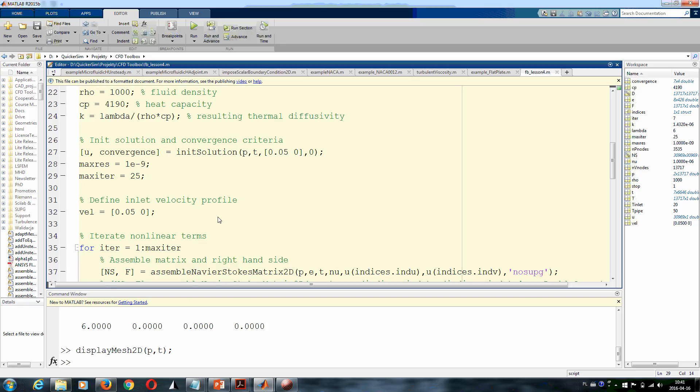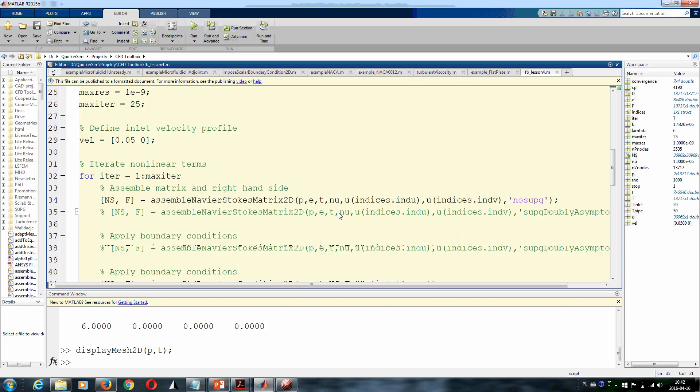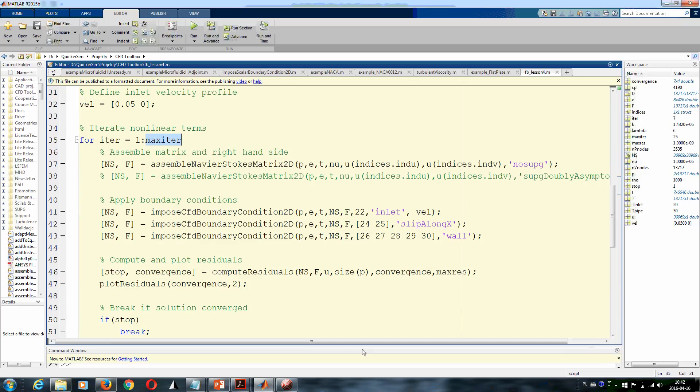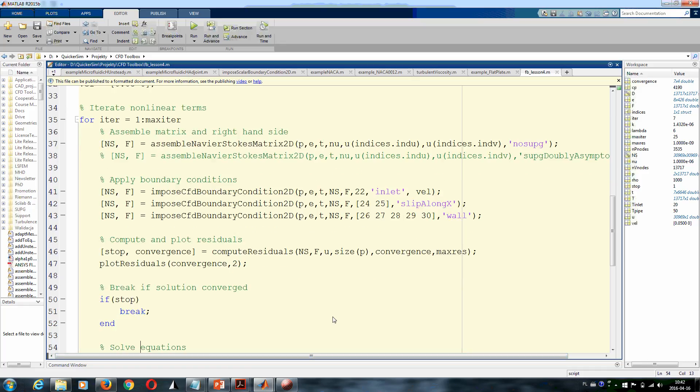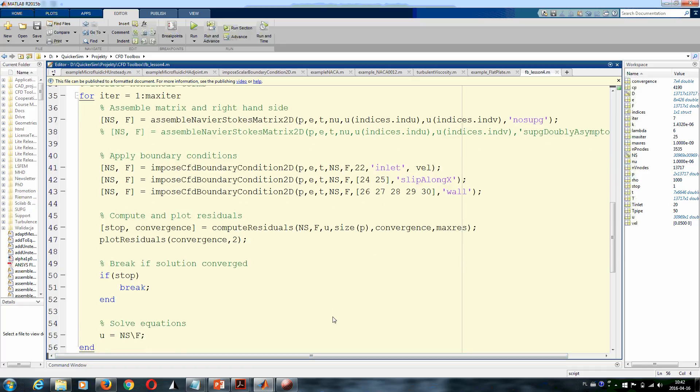We leave maximum number of iterations at the same value. We define the velocity at the inlet boundary, and again we go to the iteration loop to iterate non-linearity in the Navier-Stokes equation.